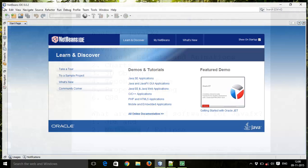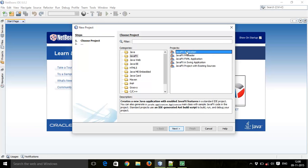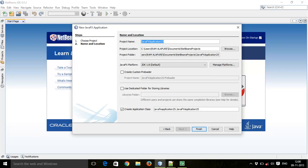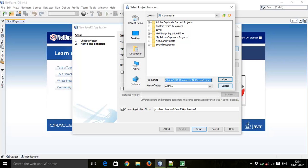To create our JavaFX application, click on File > New Project, click on JavaFX > JavaFX Application, then click Next. Here you can give any name to your application — I will give it the name JavaFX Application One.